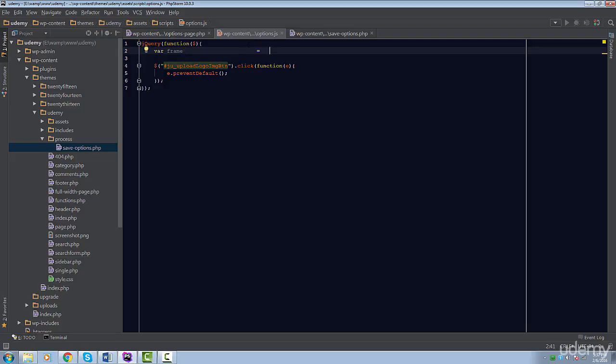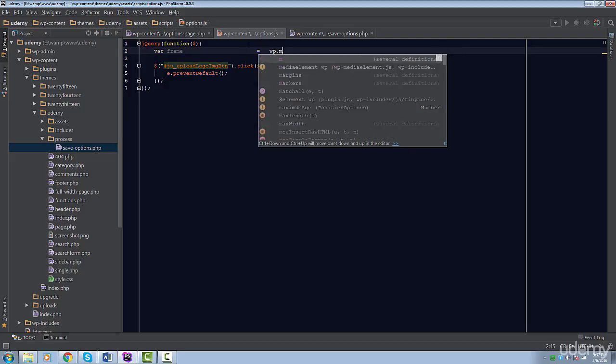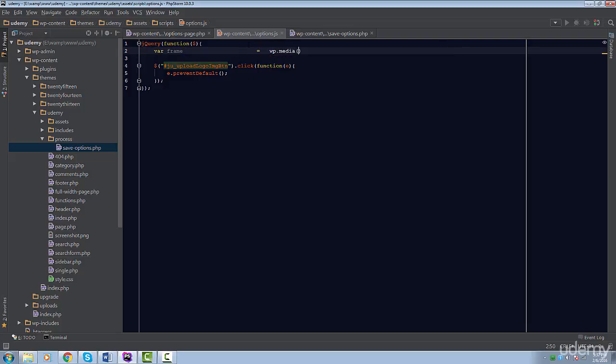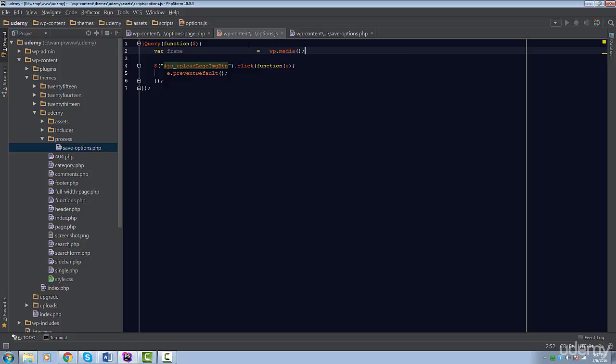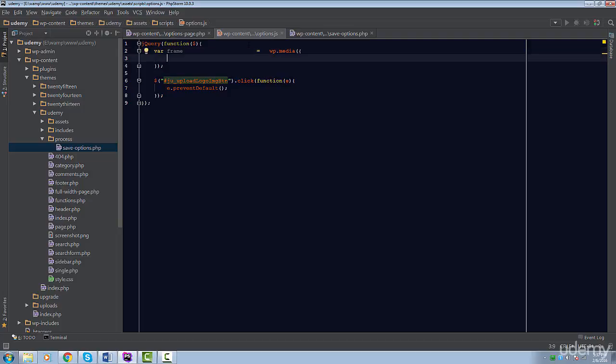We're going to set its value to the value returned by the wp.media method. This object and its method is provided to us when we enqueued the Media Uploader. This will initialize the Media Uploader for us. This method accepts one parameter, which is an object. We can set a couple of properties, but we're going to set only three.